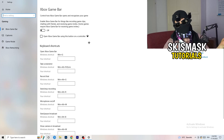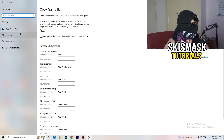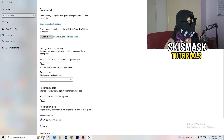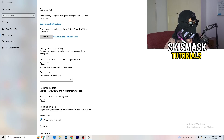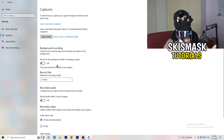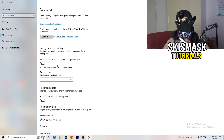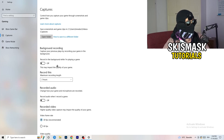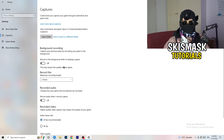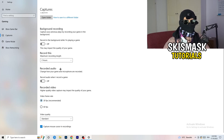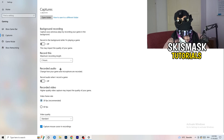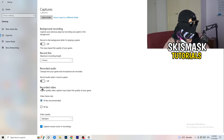Then click 'Captures' on the left side. Go to Background Recording and turn off 'Record in the background while I'm playing a game.' If you want to record your gameplay, use proper software like OBS instead. This background recording takes a lot of performance and can cause your game not to launch, so just turn it off.